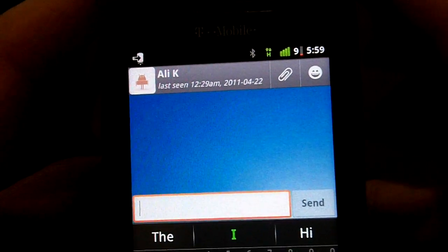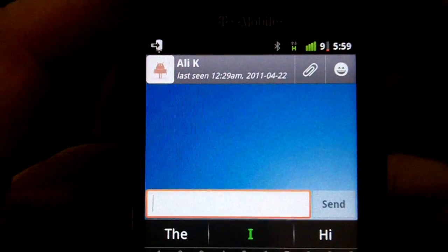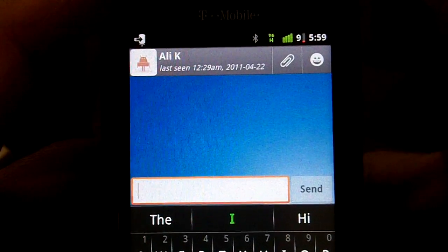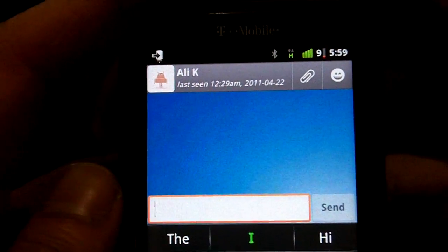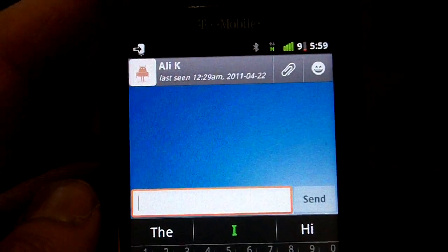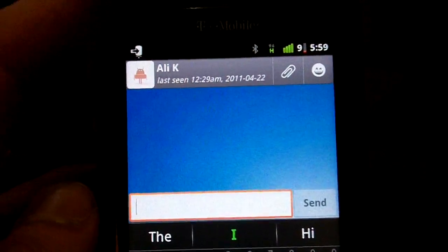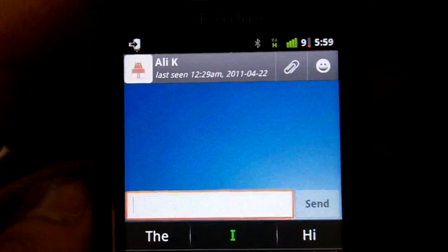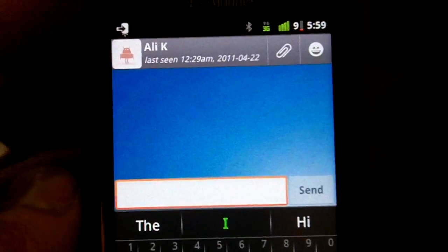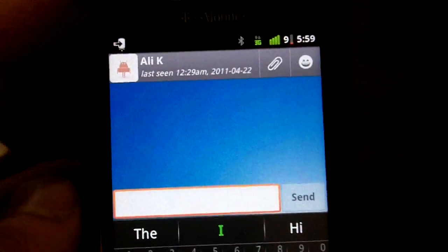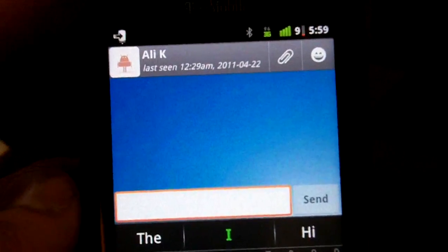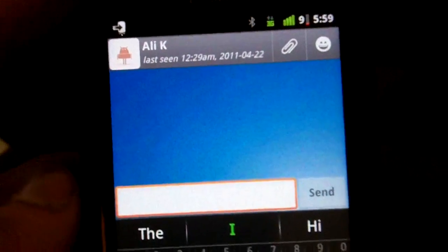Hey guys, I'm just doing a video here to complement my post about the problem I'm having using SwiftKey and SwiftKey X. The problem I'm having is if I enter a space too quickly after I spell a word, it deletes the last letter that I've entered. The last letter does get registered on the screen, but it deletes it and reverts back to whatever word it was before that last letter.